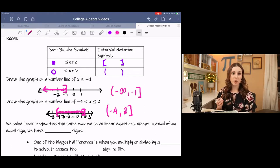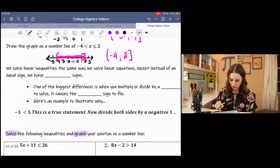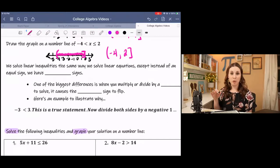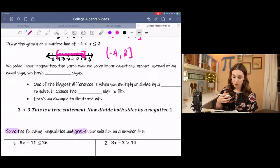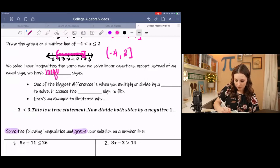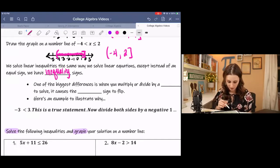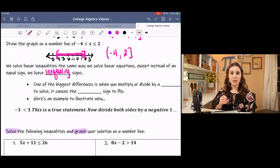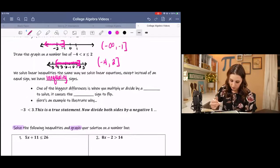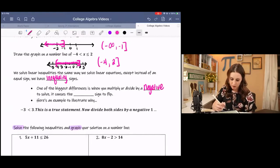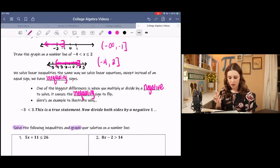We solve linear inequalities the same exact way we solve equations. The only difference is that instead of an equal sign, we have an inequality sign. One of the biggest differences is that when you multiply or divide by a negative number, it causes the inequality sign to flip. I'll show you why in a second.